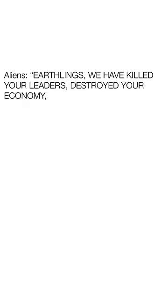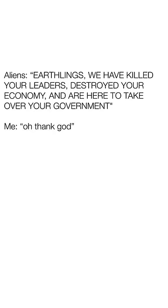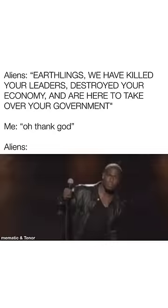Aliens: Earthlings, we have killed your leaders, destroyed your economy, and are here to take over your government. Me: Oh thank god, aliens.